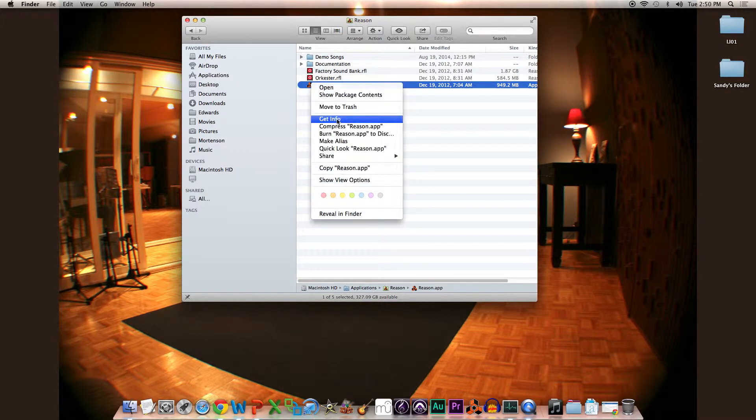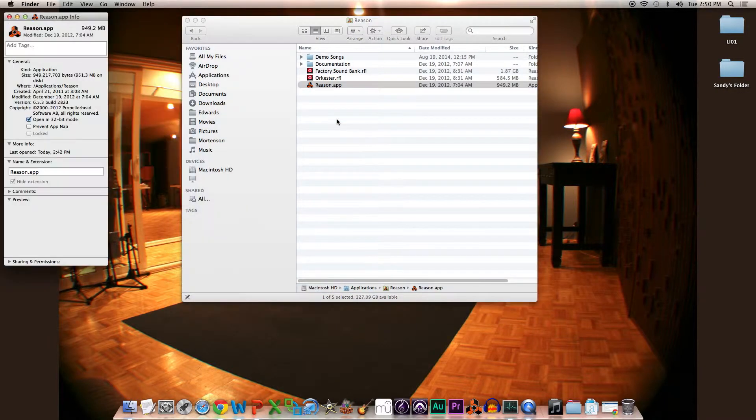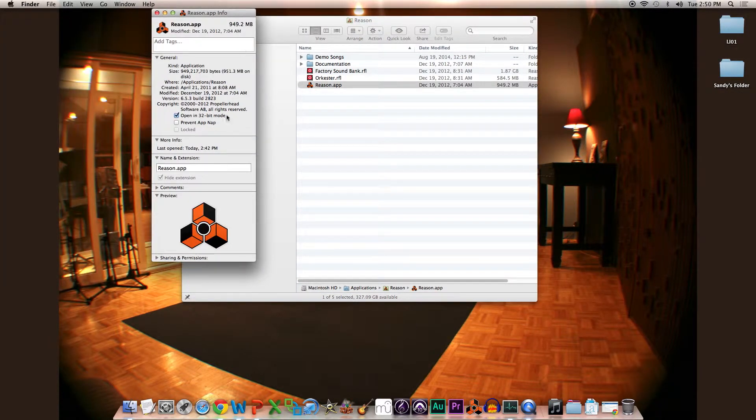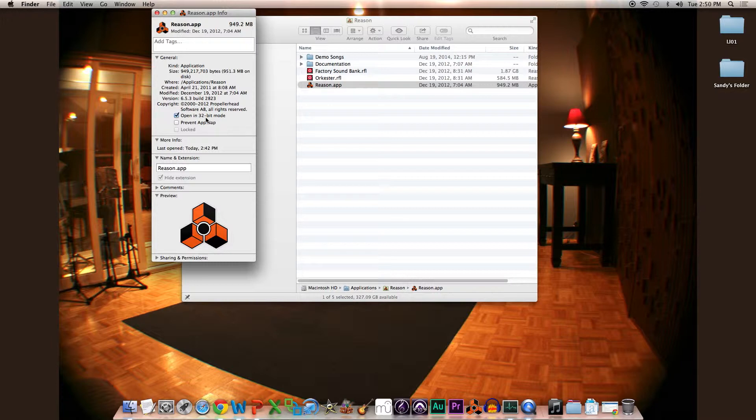Then right-click and go to Get Info, or hit Command I, and pull up this window. Then make sure to check 'Open in 32-bit mode' like I have checked here.